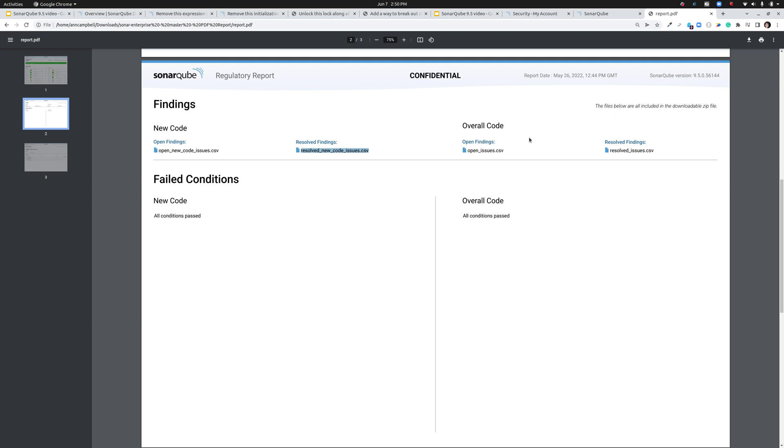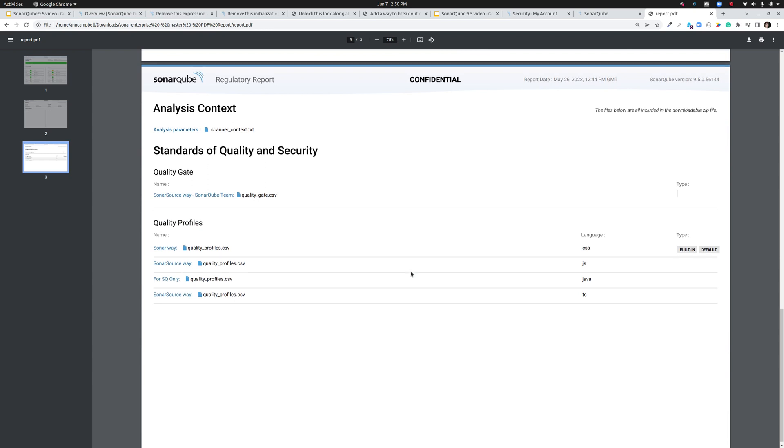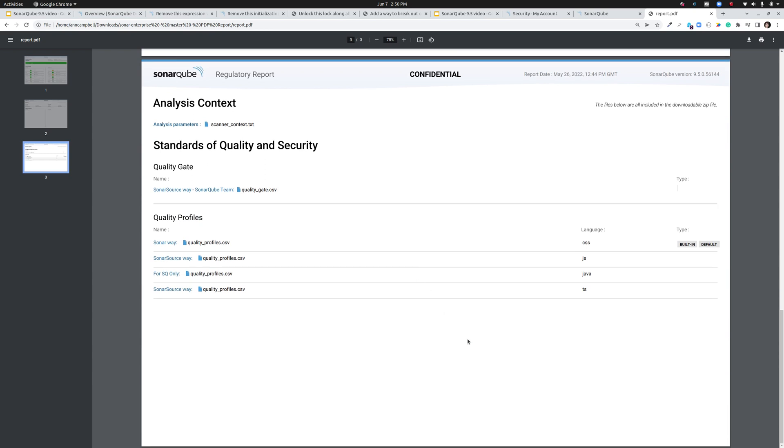So you have comprehensive listings for that for both new code and overall code. And yes, the overall code listing does include what's in the new code. And finally, we have a full analysis context report. So first we have all of the analysis parameters. So for instance, if an exclusion had been added to analysis on the command line, that would show up here.